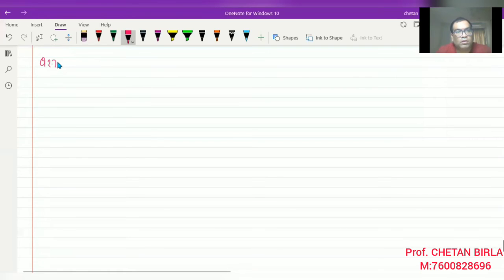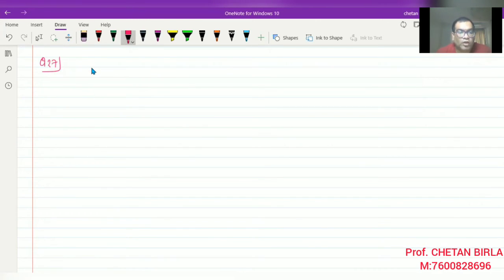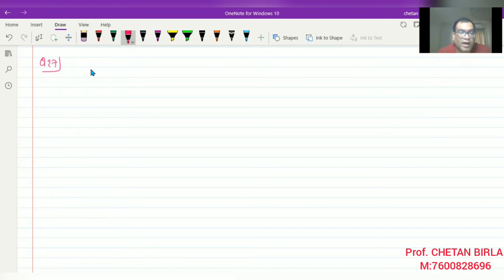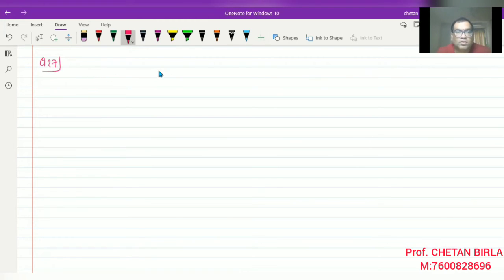Question number 27: From the following information, calculate cash flow from investing activities. You are given: Plant and machinery — 31st March 2020: ₹10,00,000; 31st March 2019: ₹8,50,000. Long-term investment: ₹1,40,000. Land at cost: ₹1,02,000. Additional information: Depreciation on plant and machinery ₹50,000; Plant and machinery with book value of ₹60,000 was sold for ₹40,000; Land was sold at a profit of ₹60,000; No investment was sold during the year.